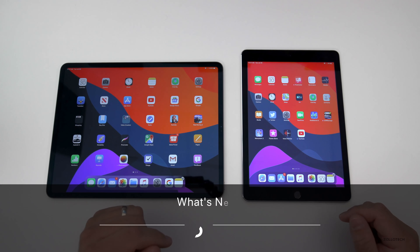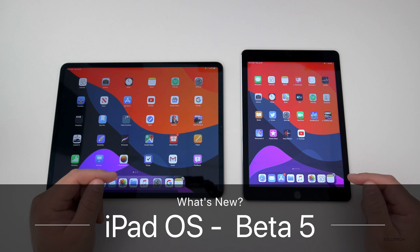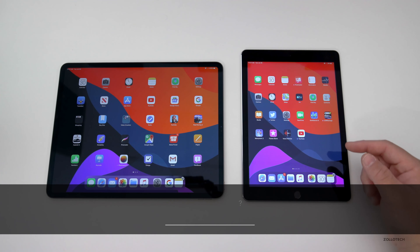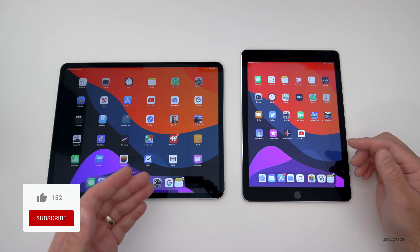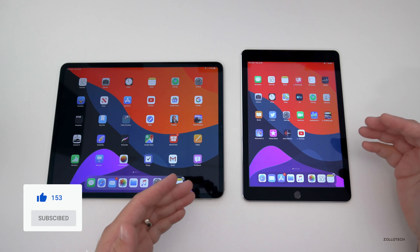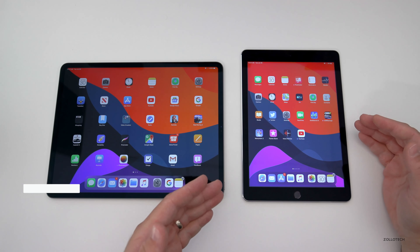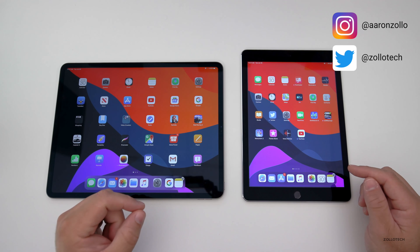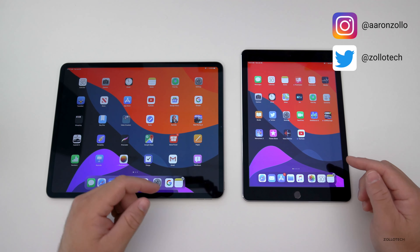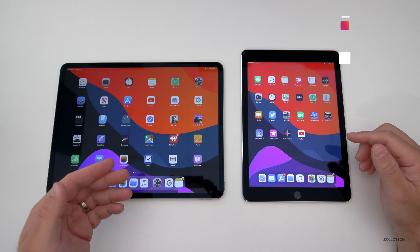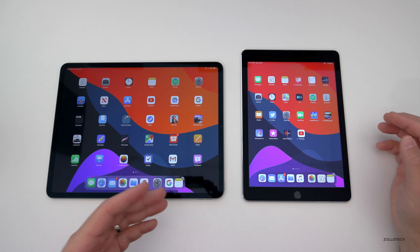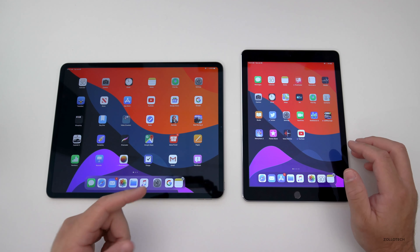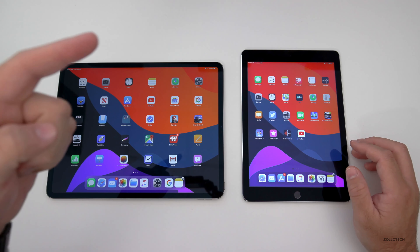Hi everyone, Aaron here for Zollotech. iPadOS beta 5 is out for developers and soon to public beta testers. By the time you're watching this it very well could be out — at the time I'm filming this it's not out, so usually within a day or so the public beta is released. I'm covering iPadOS in a separate video; I already covered iOS in a previous video and I'll link it in the description as well as up at the top here.